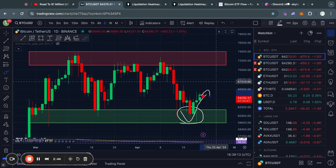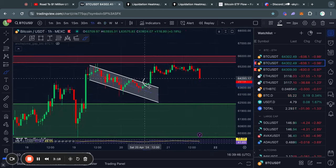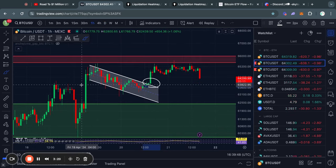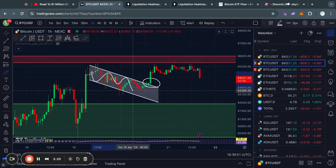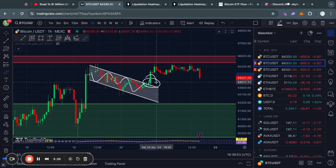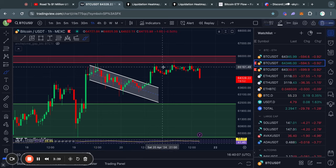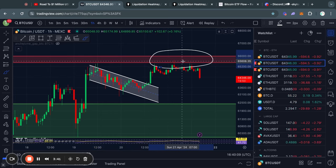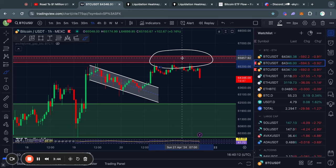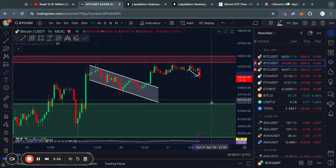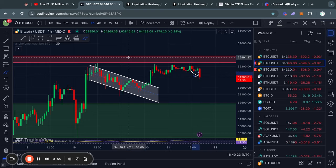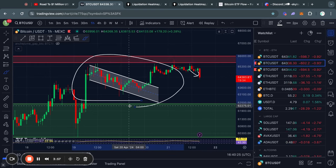Taking a look at the one-hour time frame — in yesterday's video I showed you this bull flag pattern that actually broke out to the upside. After trading to this level of resistance from about $65,500 all the way up to $66,000 we are now getting a bit of a rejection. So what does this mean in the short term for this pattern?